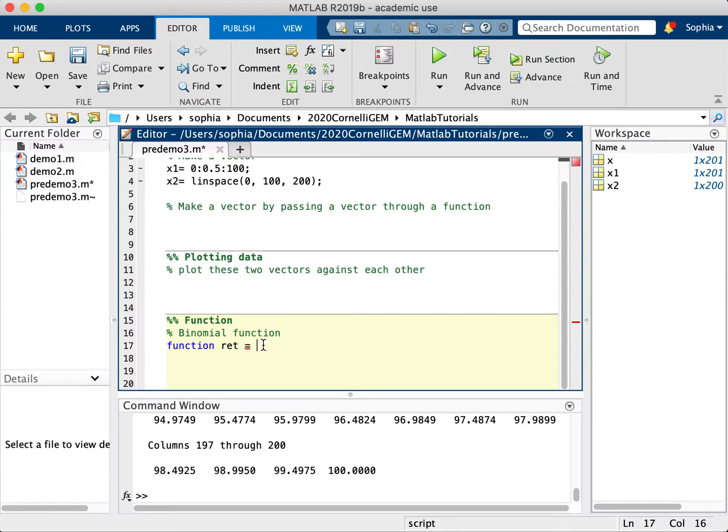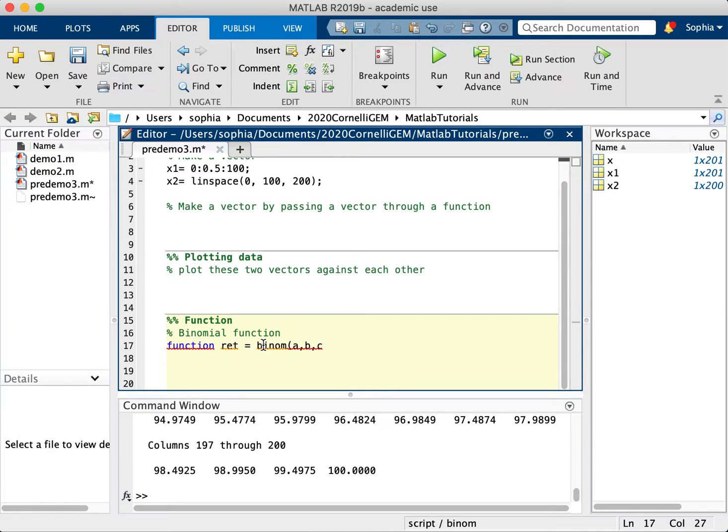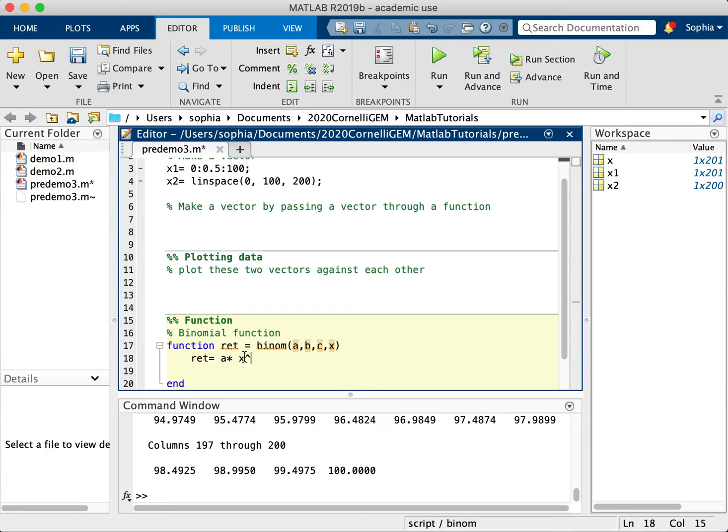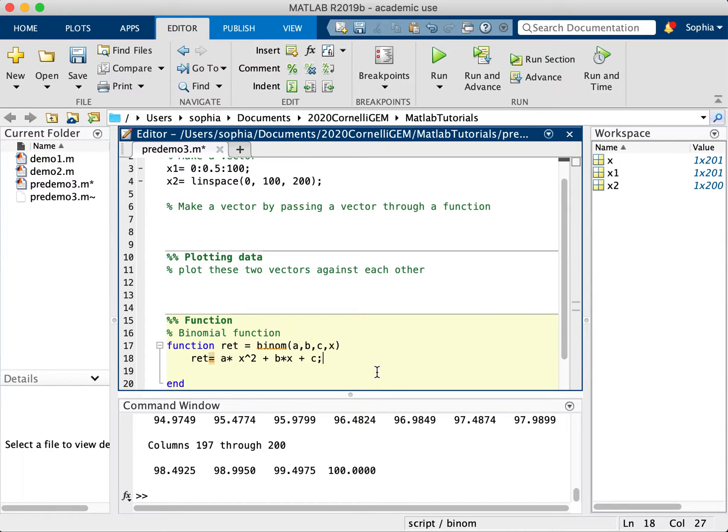So I'm going to name it binom, and then my arguments will be my coefficient, so a, b, c, and my x. And there's my function. So recall a binomial function is y is equal to a times x squared plus b times x plus c. Now, I do want to eventually pass through a vector into here.